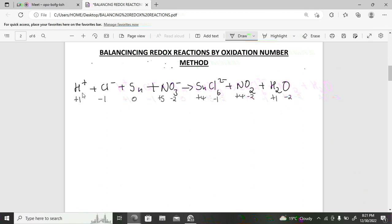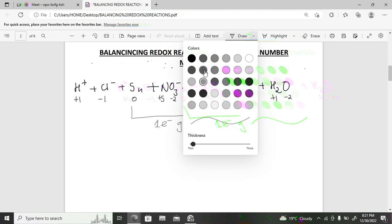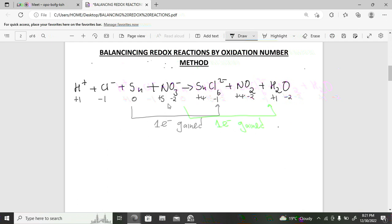Wait — a correction: tin moves from zero to positive four (oxidation, losing four electrons), and nitrogen moves from positive five to positive four (reduction, gaining one electron). Swap the numbers: multiply the tin reaction by one and the nitrogen reaction by four.